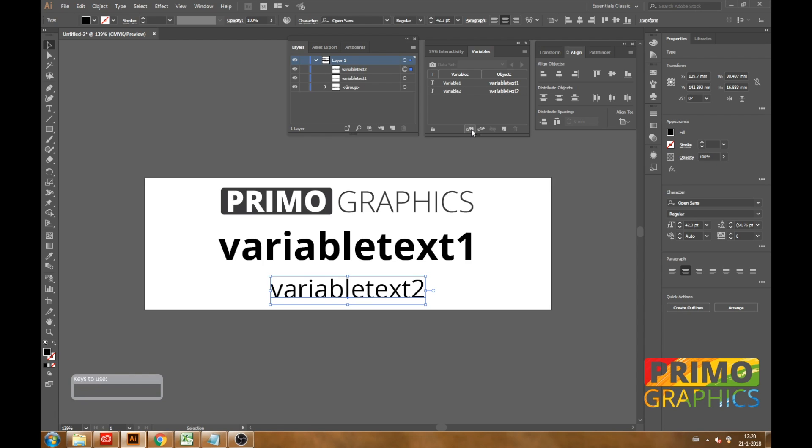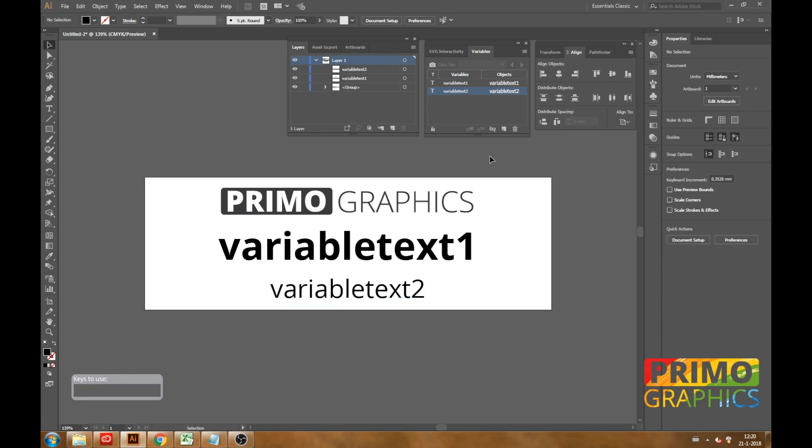To make sure that the Excel is being set up properly, we are going to rename this into the same name as the layers and the text itself. Now we have set up the Illustrator document just right to create the Excel file and import the data.